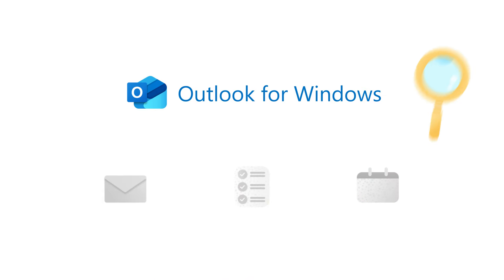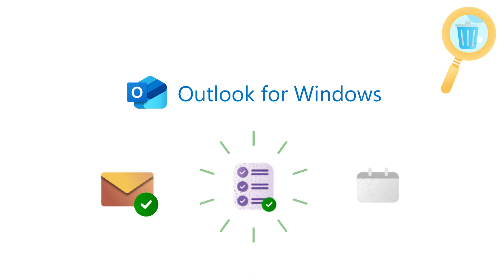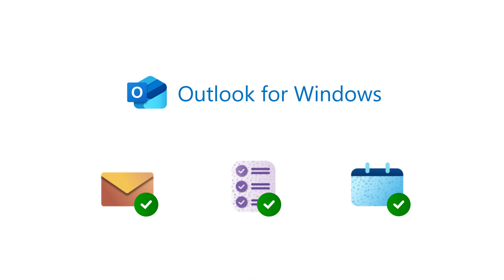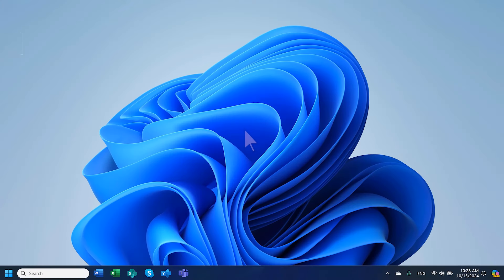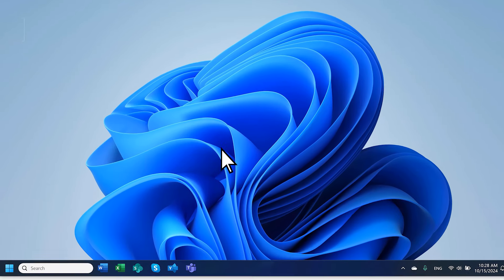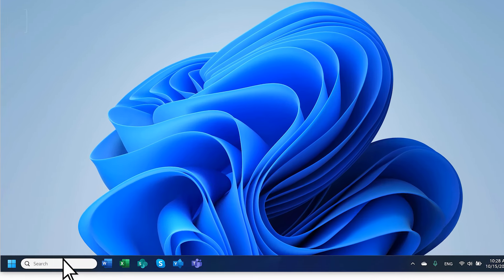With the Recover Deleted Items feature, you can bring back an item that was recently deleted. Here's how to get started. First, open Outlook for Windows.